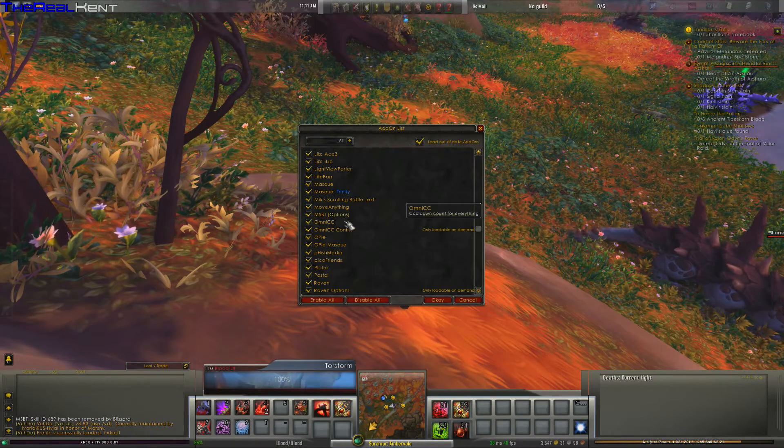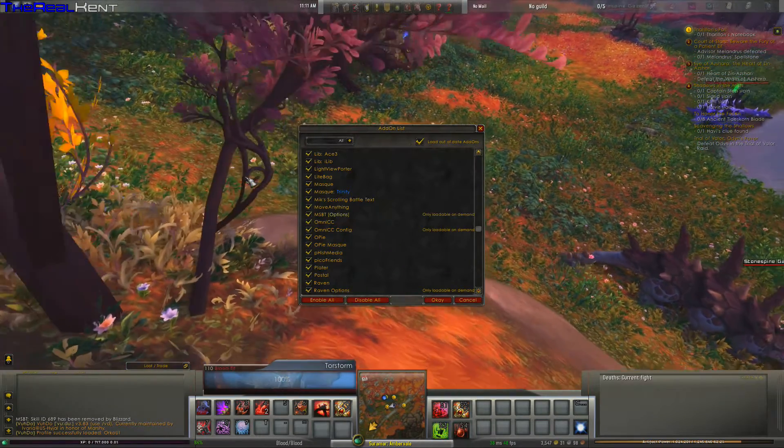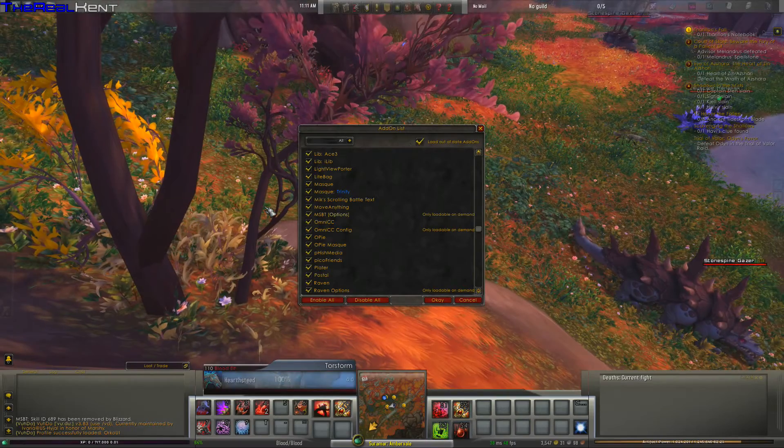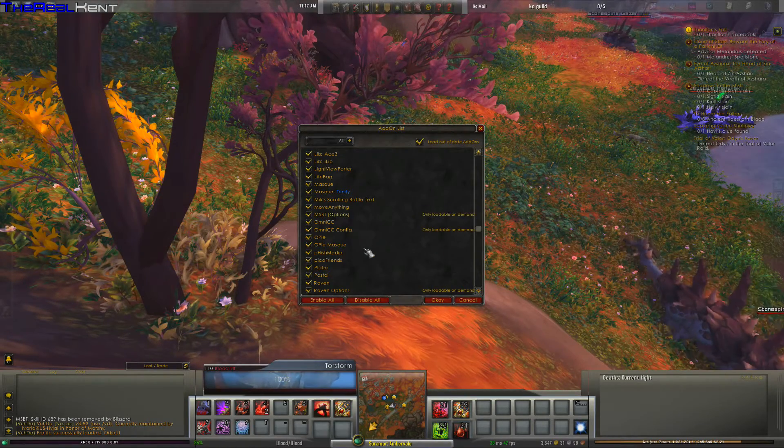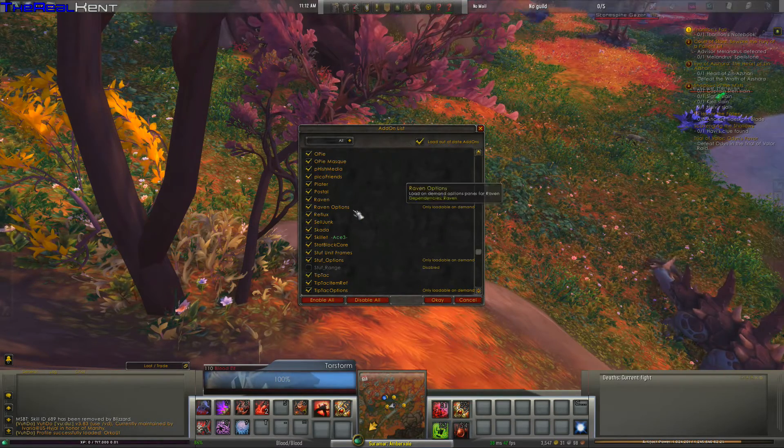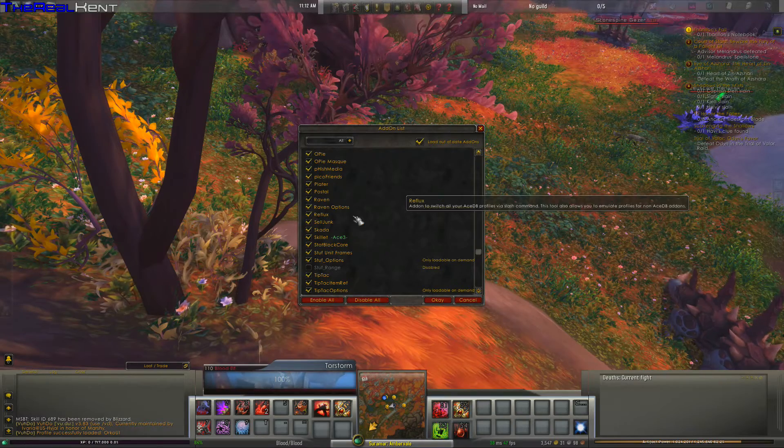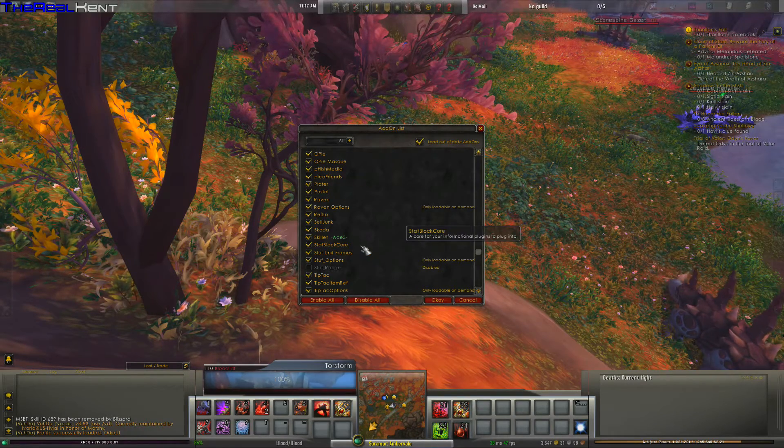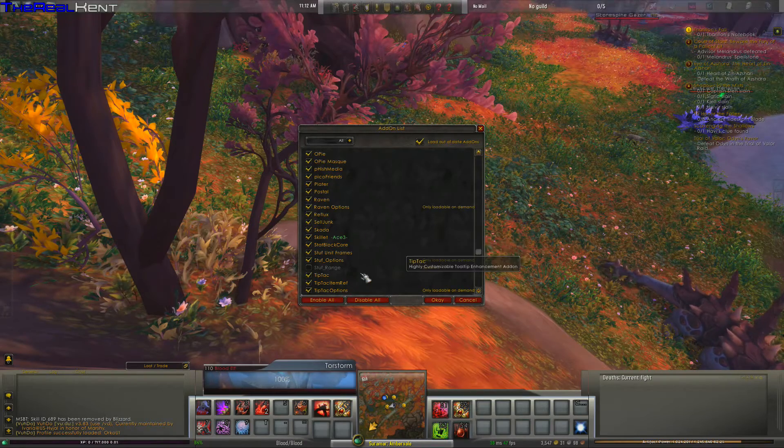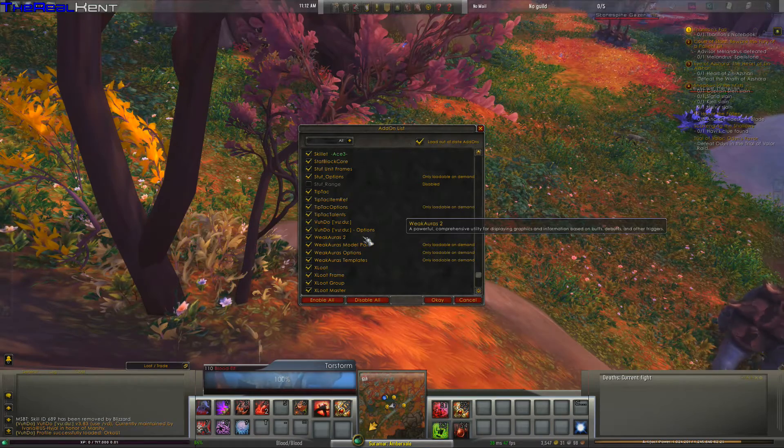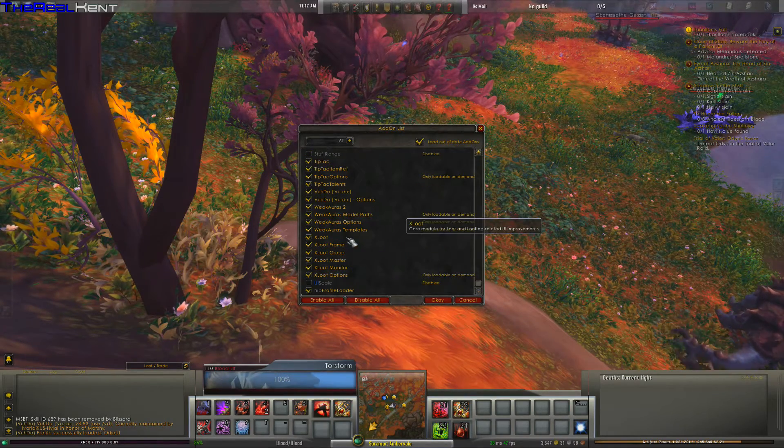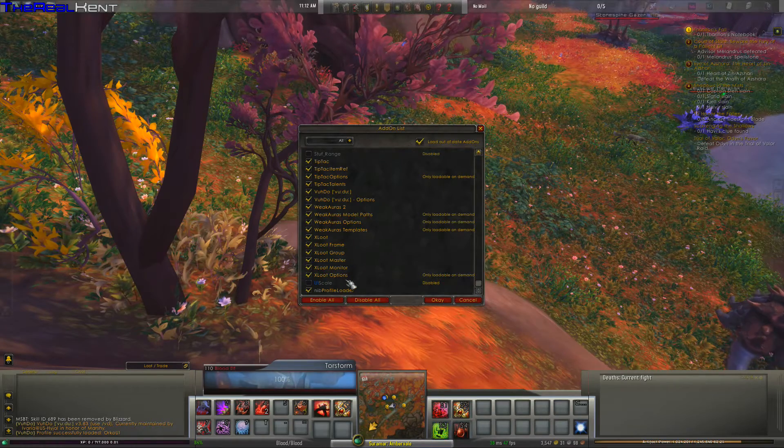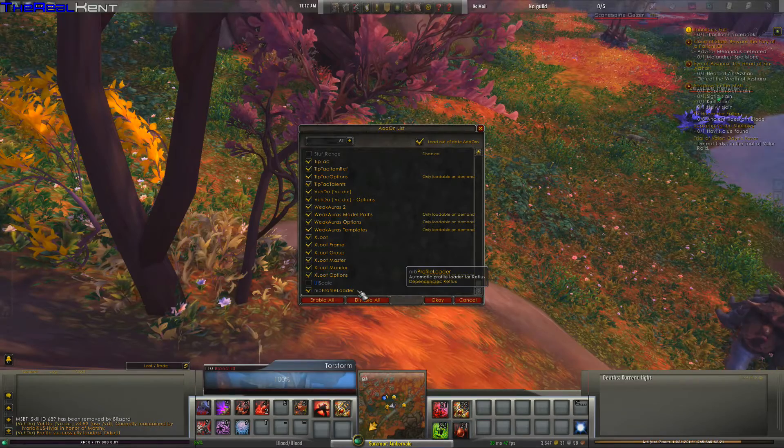That's his combat text options. Ominous CC, Opi, Opi? I don't know why I did that, sorry. Pilus Media, Prococo friends. I got lost again. Raven, Raven is a really amazing add-on. Reflux, Selljunk, Skada, Skillet, State Block Core, Stuffed Unit Frames, TipTag. I really like that one. Voodoo, Wigaraw 2, XLoot. XLoot sometimes gives me some problems I don't know why. UI skill, that's apparently disabled. NIP profile loader. So yeah, that's the add-ons that's with the game.